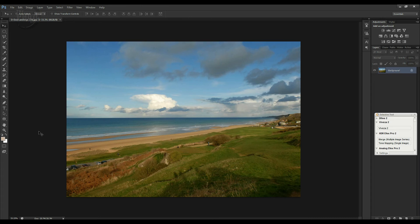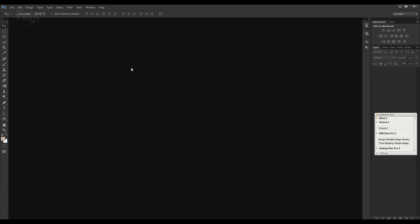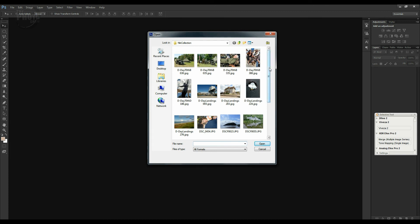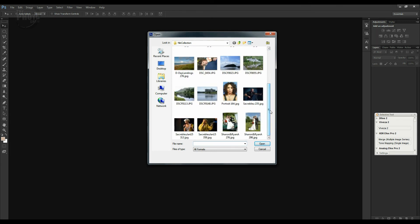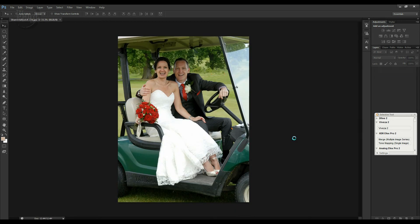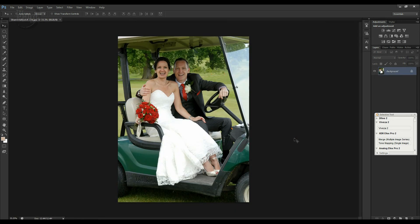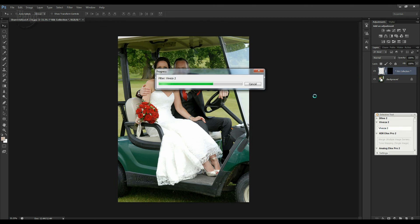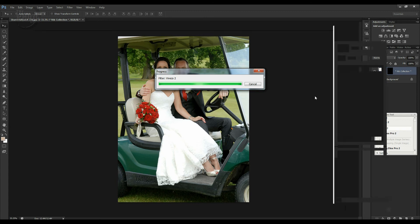Now let's look at what you can do with Viveza on a different kind of image. We've got a wedding shot — a nice photo of the bride and groom sitting on a golf buggy. Let's open this up in Viveza to show what you can do with control points on a portrait-type image rather than a landscape. Viveza is making a new layer over the top of the original and opening the image in the Viveza 2 workspace.